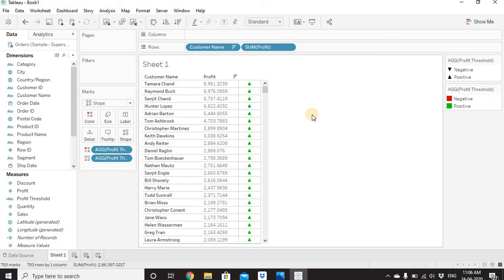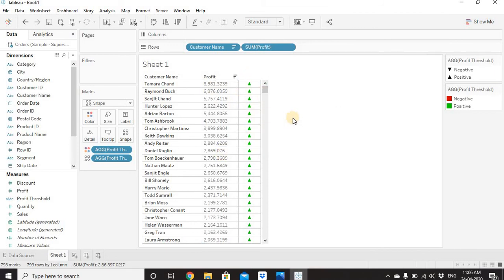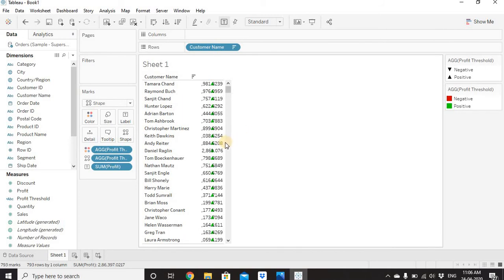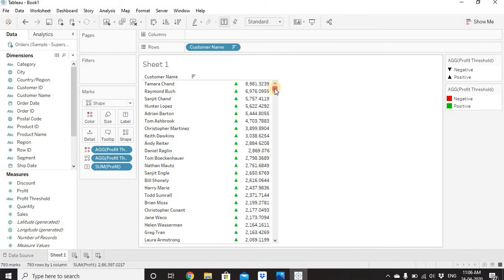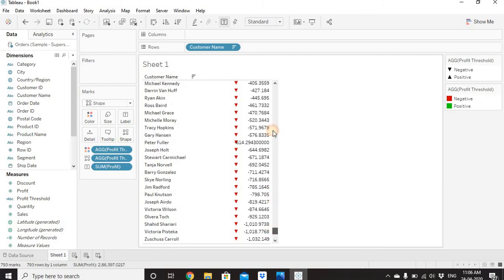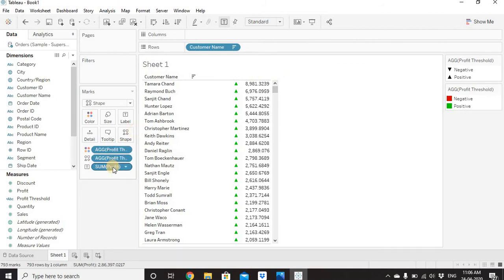In the profit column we are getting the profit value and next to it a shape showing whether profit is positive, zero, or negative — but they are in two separate columns. To bring them together, drag Sum of Profit from Rows onto Label. The label and icon will overlap because there isn't enough space, so drag the column wider to accommodate both the label and the icon.